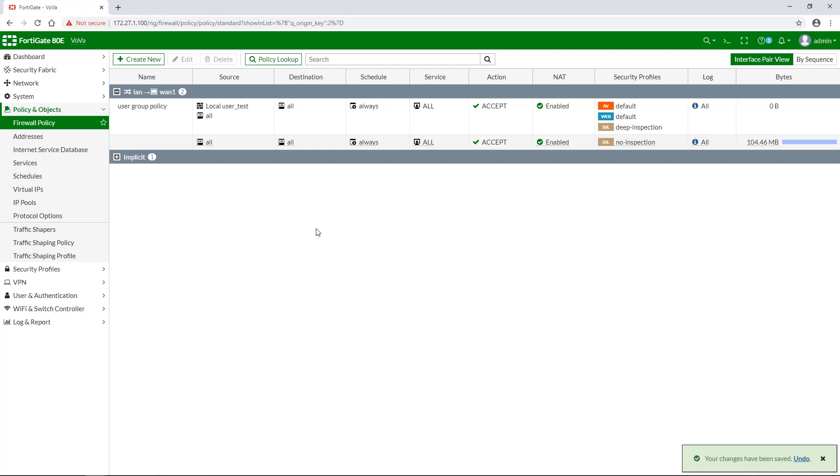Authentication succeeds when a matching username and password are found. If the user belongs to multiple groups on the server, those groups will be matched as well.